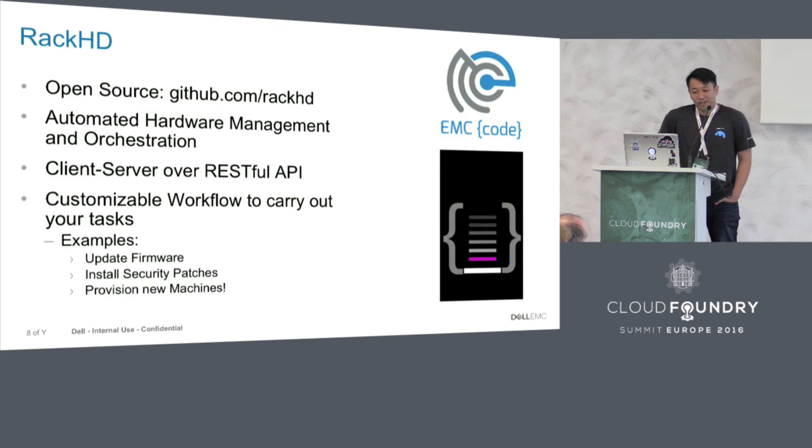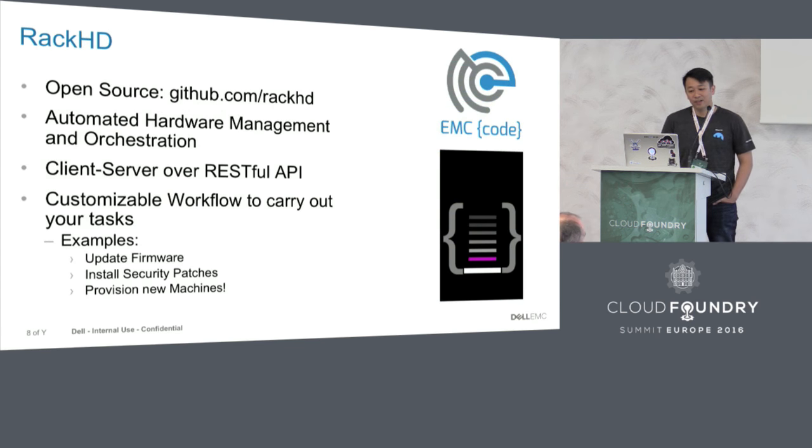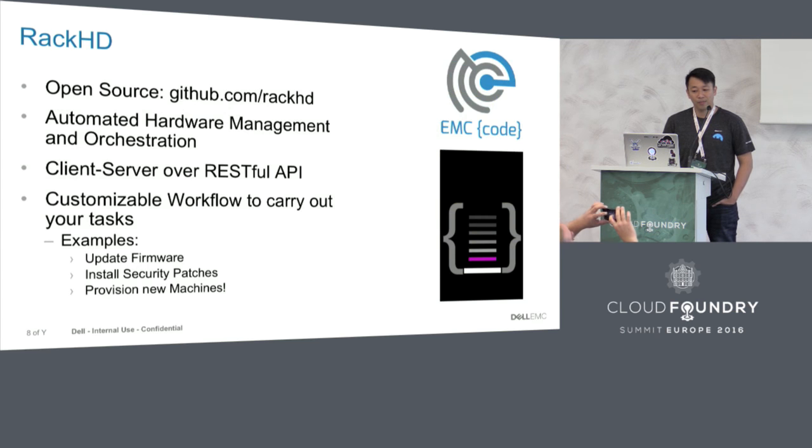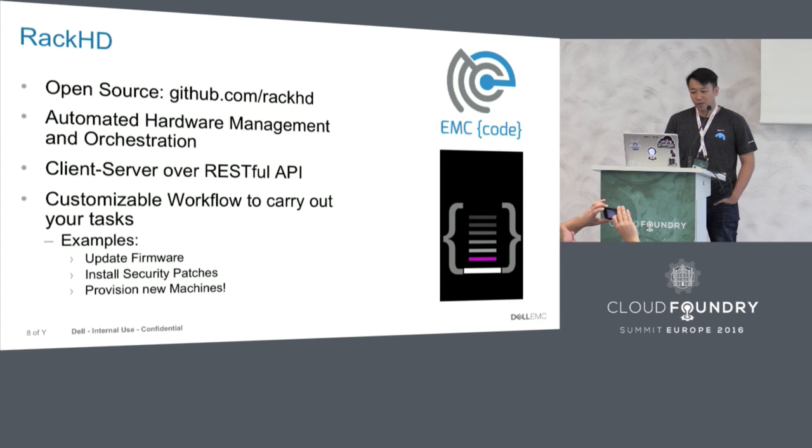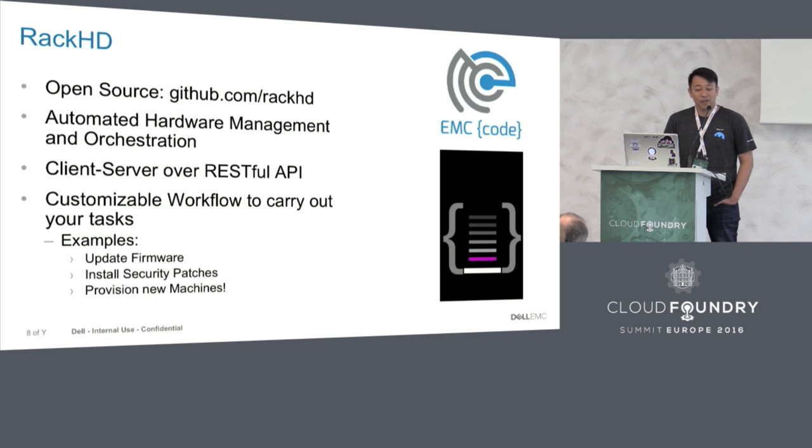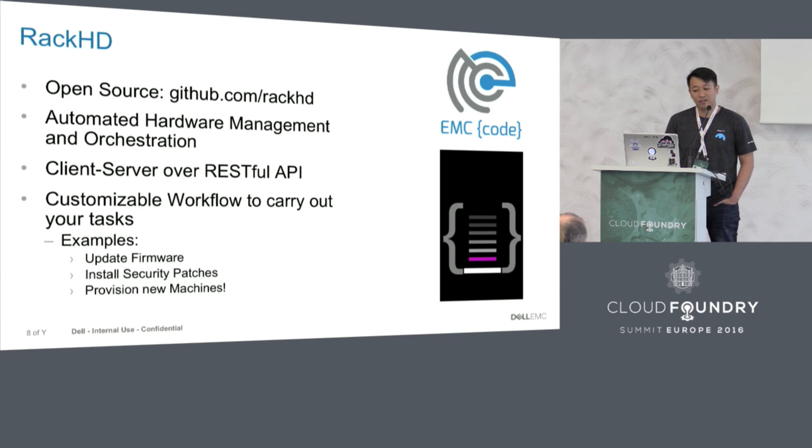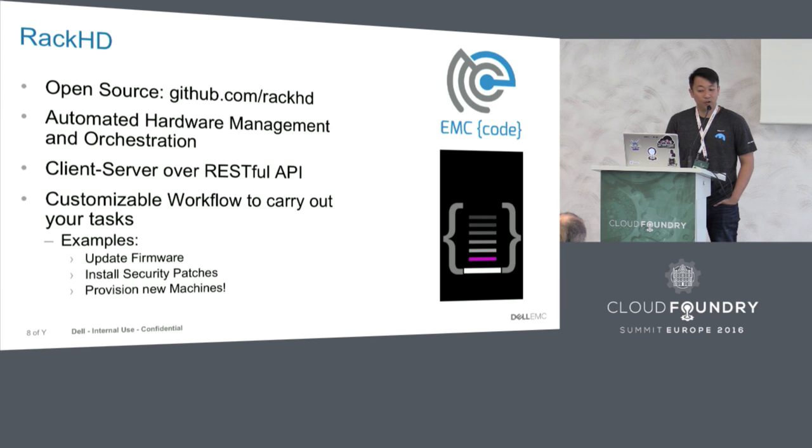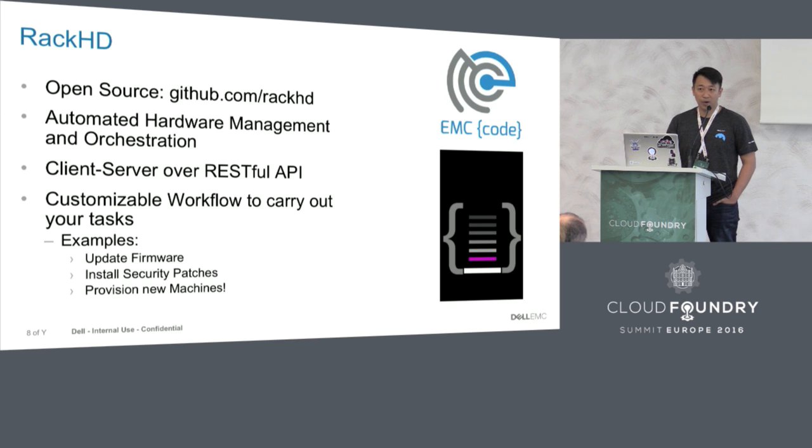So what is RackHD actually? RackHD is an open source technology created by EMC Code. It is a technology to allow the user to automate hardware management and orchestration. You can make use of RackHD by using its RESTful API. It's client-server. You would set up a RackHD server in your data center and then it will be able to monitor and work with your bare metal machines.